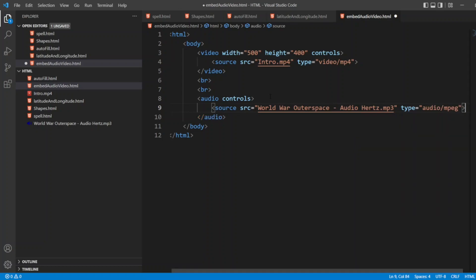Now let me refresh this embed audio video file. Let me open the browser and refresh it. So now we can see the audio file.